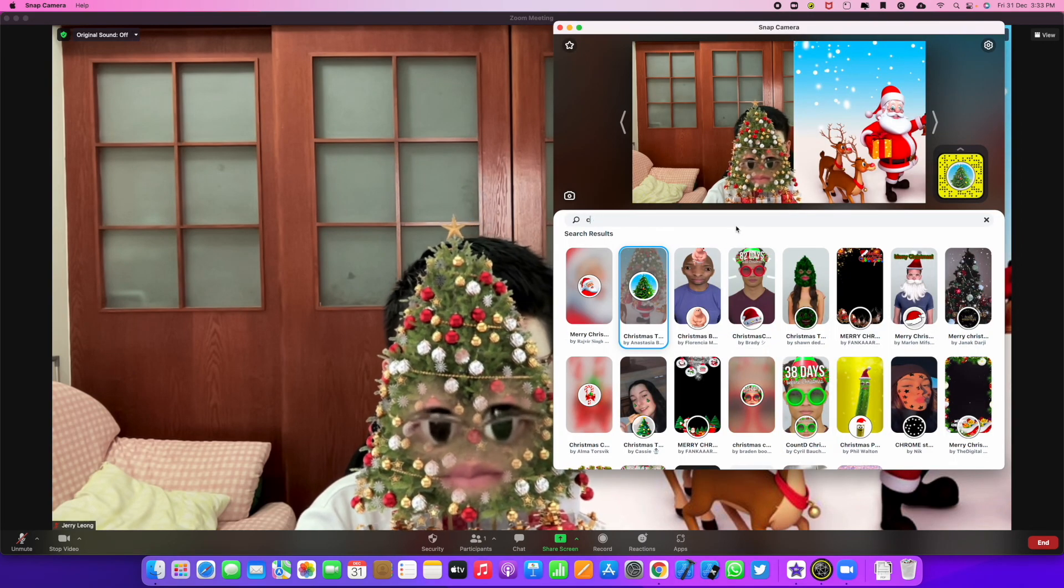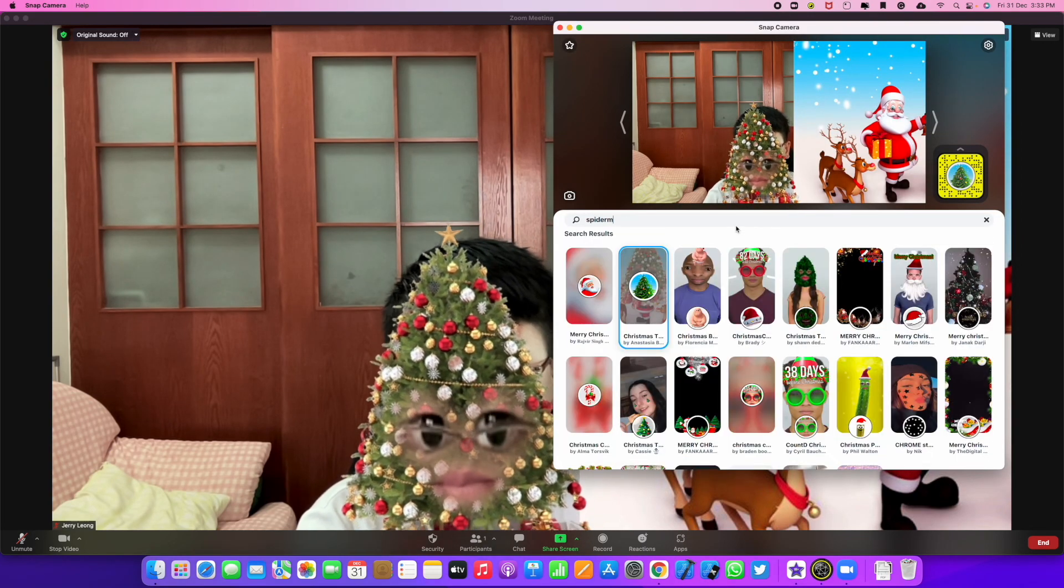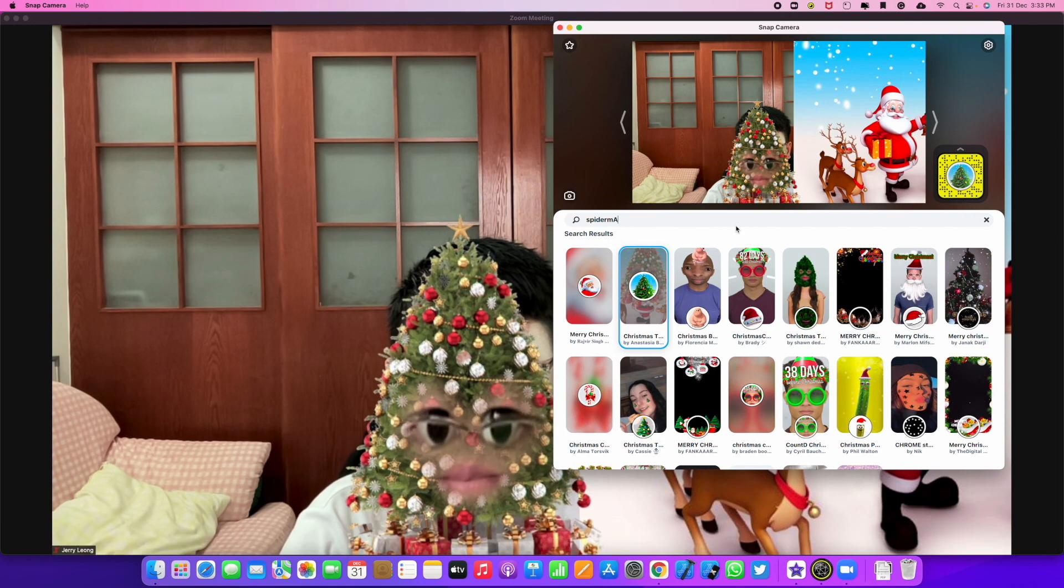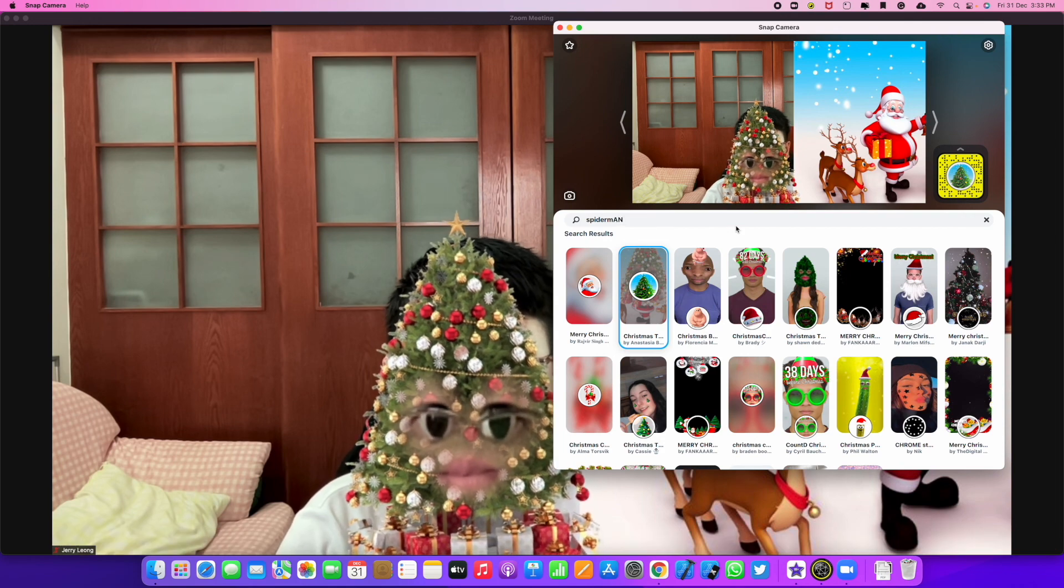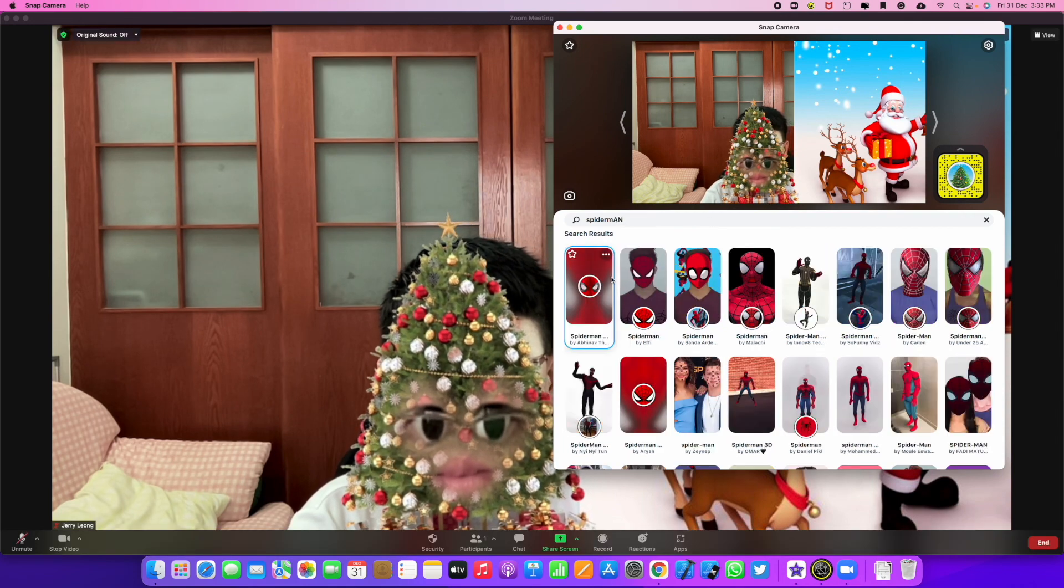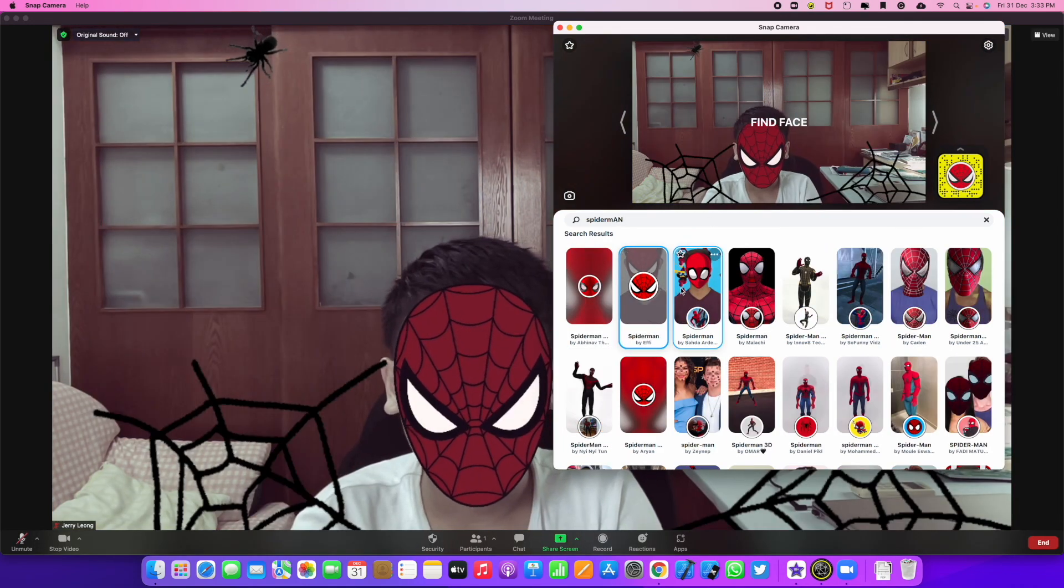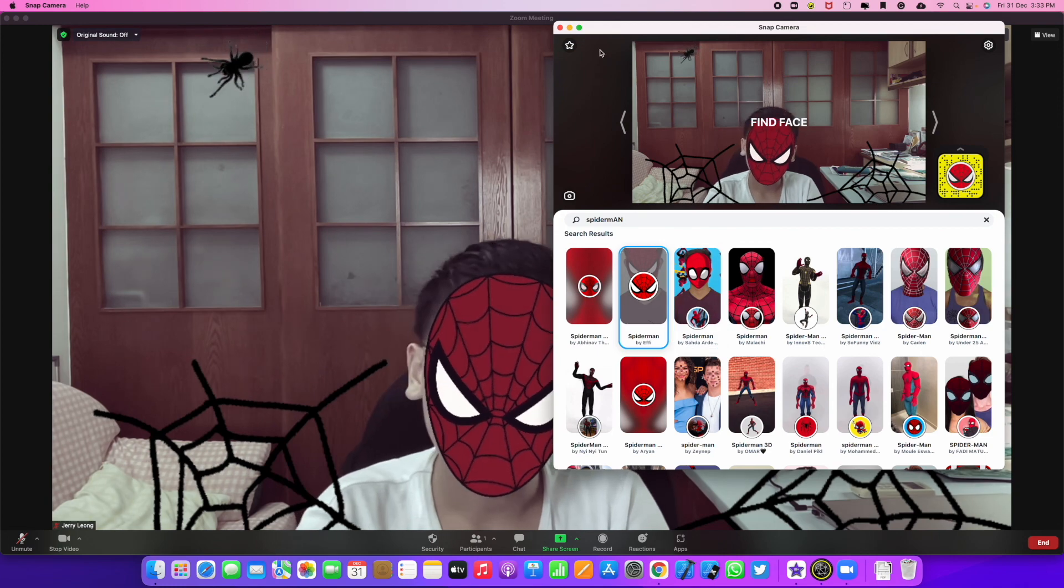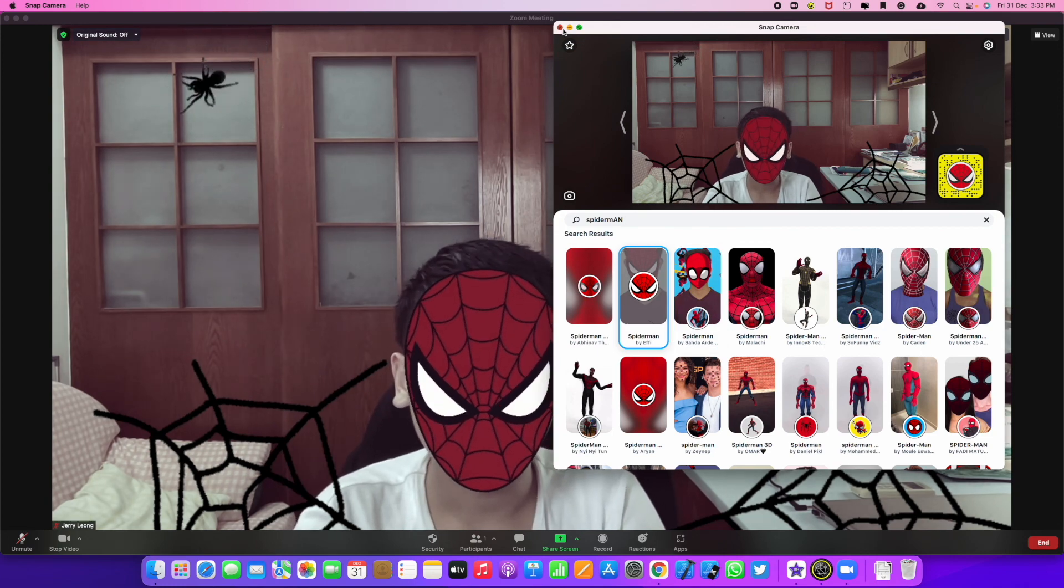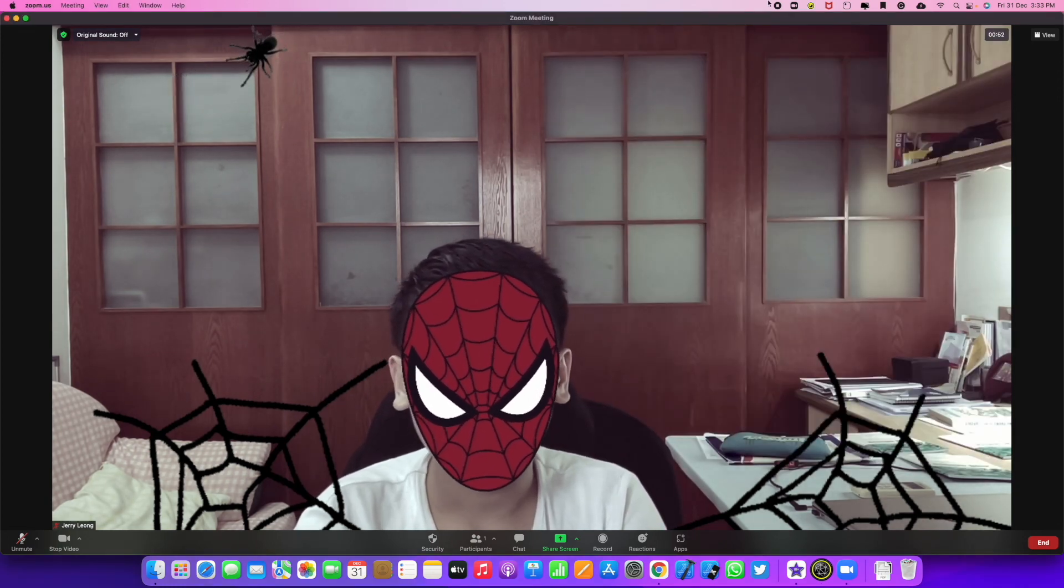So there you see, this is how you install and set up Snap Camera for Google Meet and Zoom. I do hope that you guys enjoy this video. If you do, please leave a like and subscribe. And it really helps. Oops, Spiderman. It's cool. Bye.